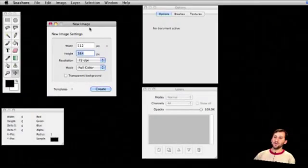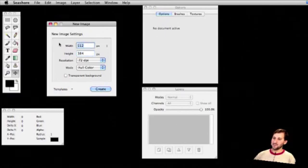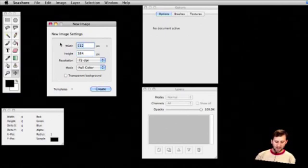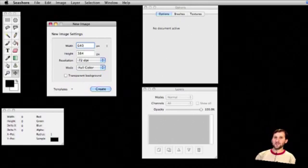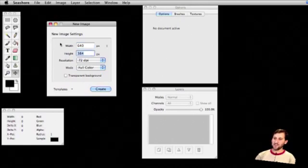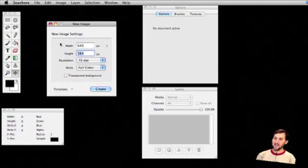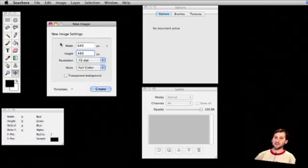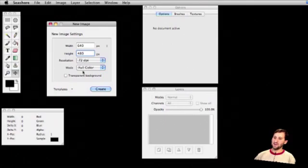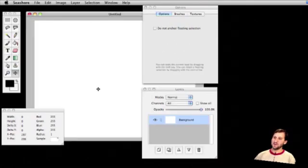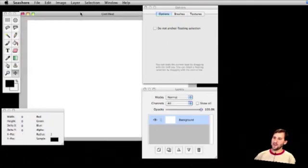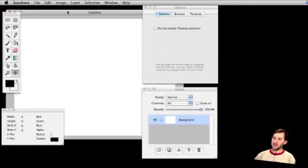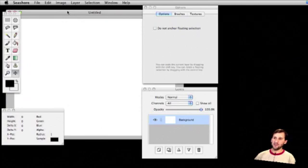I'm going to use Seashore to create this graphic. I showed you how to use Seashore last week. It's a free program you can use. You can also use something else like Photoshop Elements, Photoshop, Adobe Fireworks, anything that is a robust image creating program. We're going to do 640x480 as the size of the graphic. We create it and get this palette here. It's colored white.